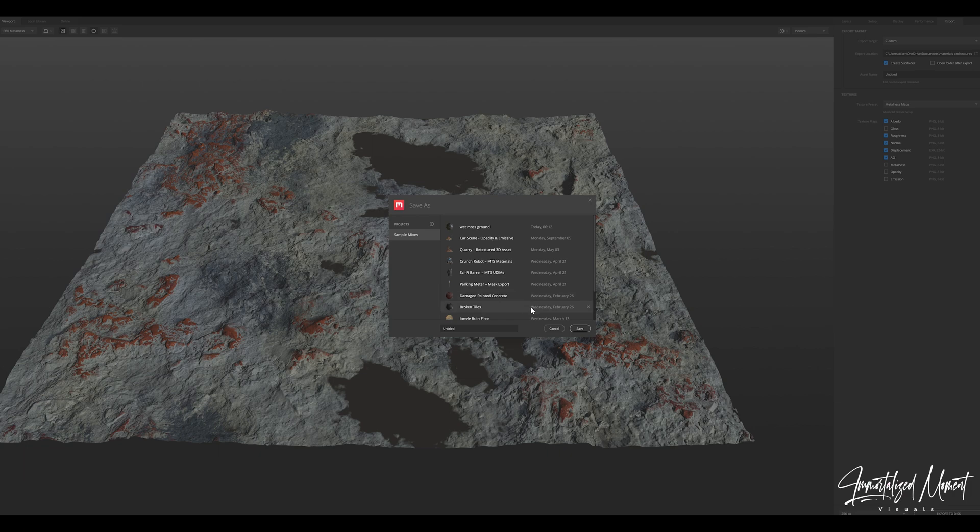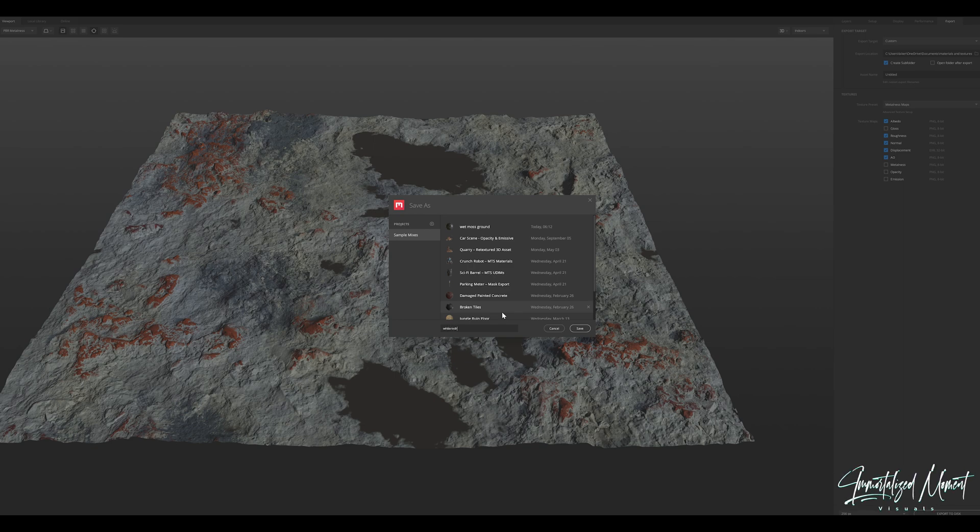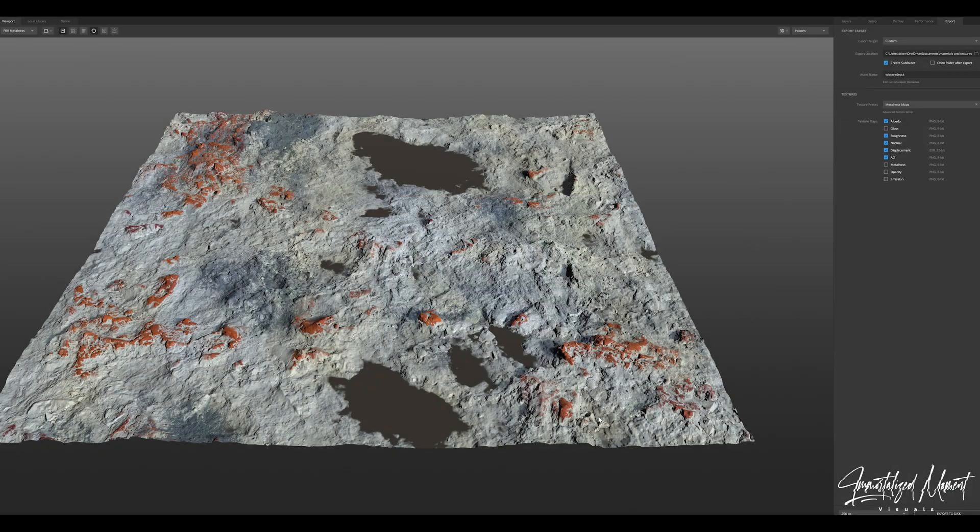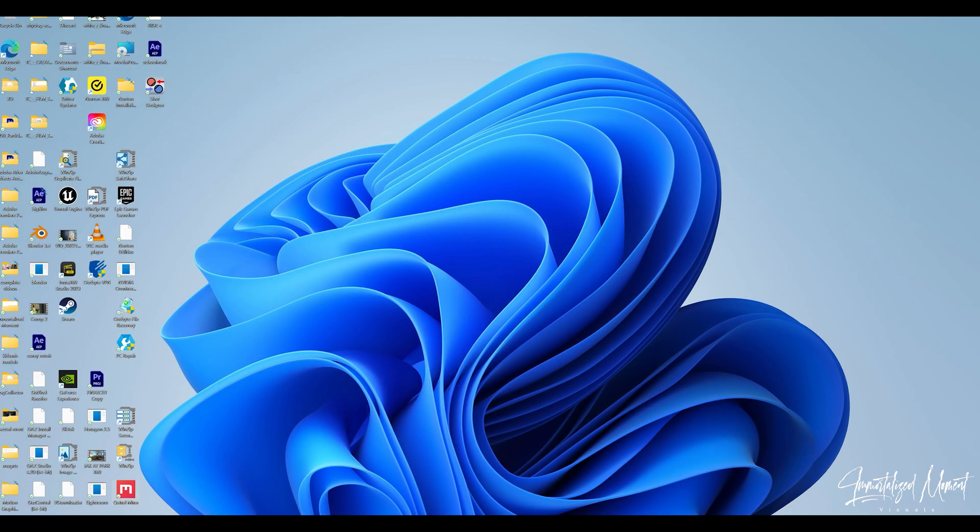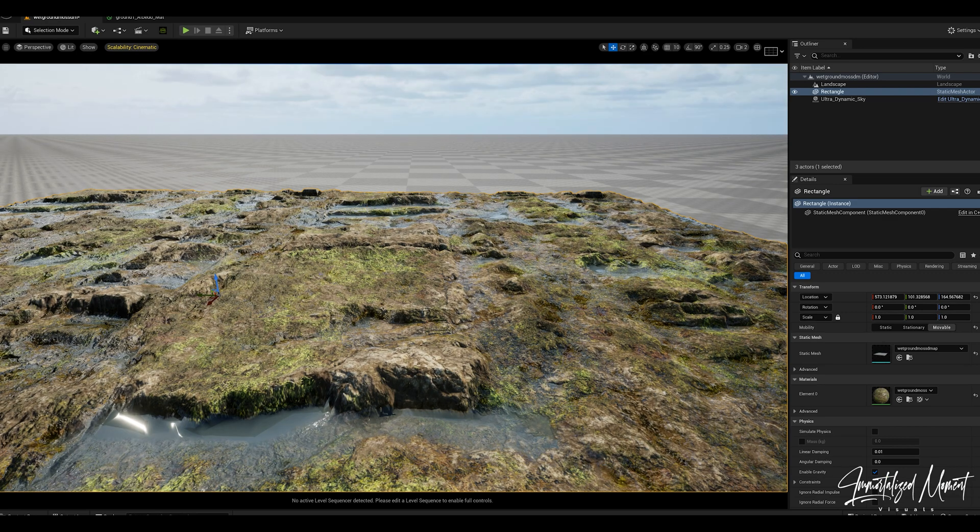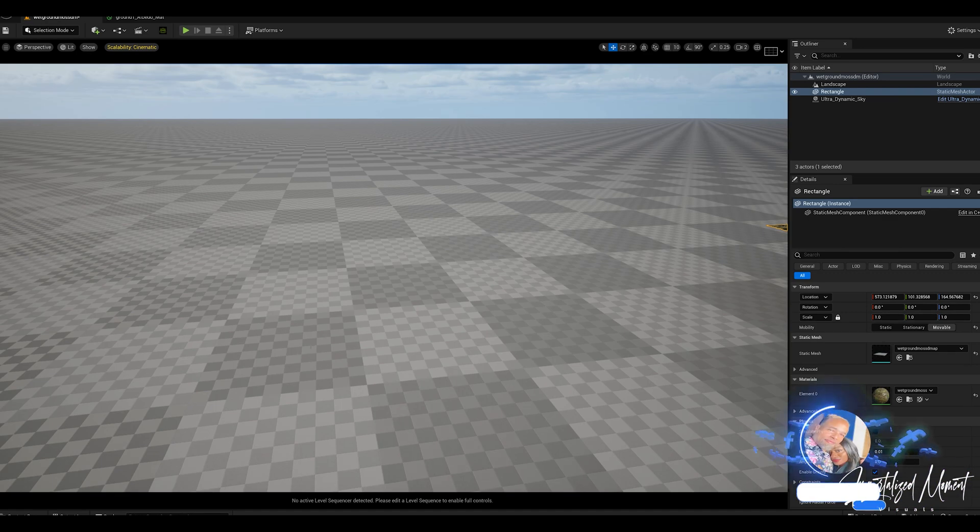Make sure you name your file so you can come back and use it later if you want to make any changes or adjustments or additions. You can always get back to it. So we'll save this and then exit out of Quixel Mixer and jump back inside of Unreal Engine.